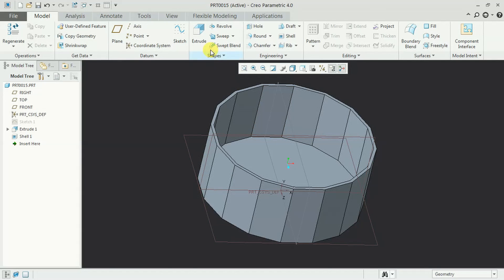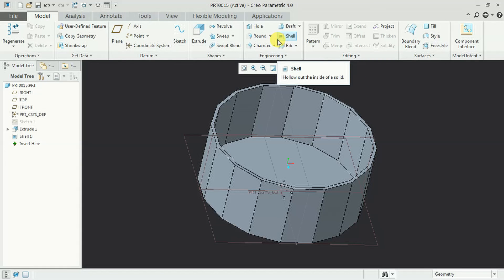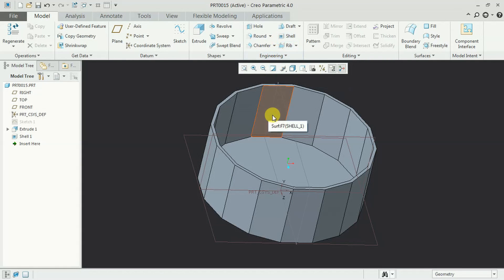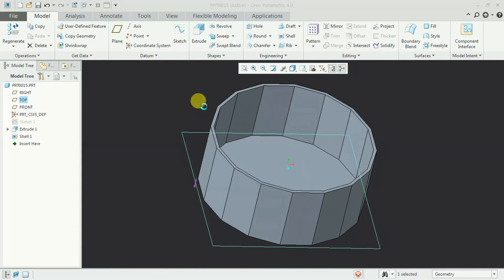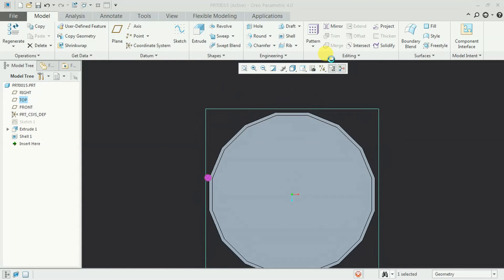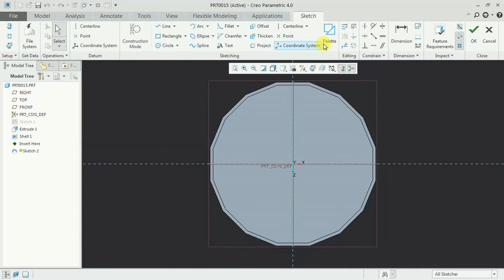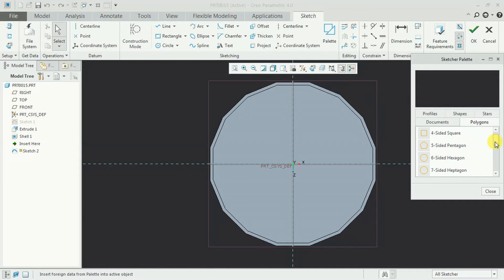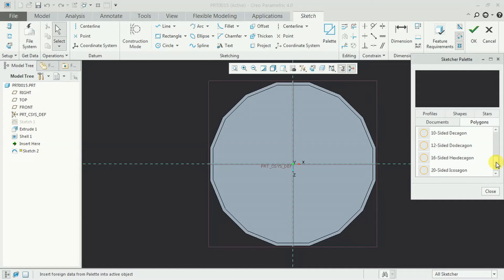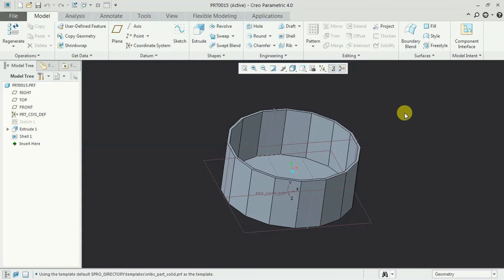So normally in sketch it is defined with 12, 16 as we have seen. Getting into sketch, palette, polygon. 3, 4, 5, 6, 7, 8, 9, 10 we have. Then only 12, 16 and 20. Like this we need to use a polygon in Creo parametric software.